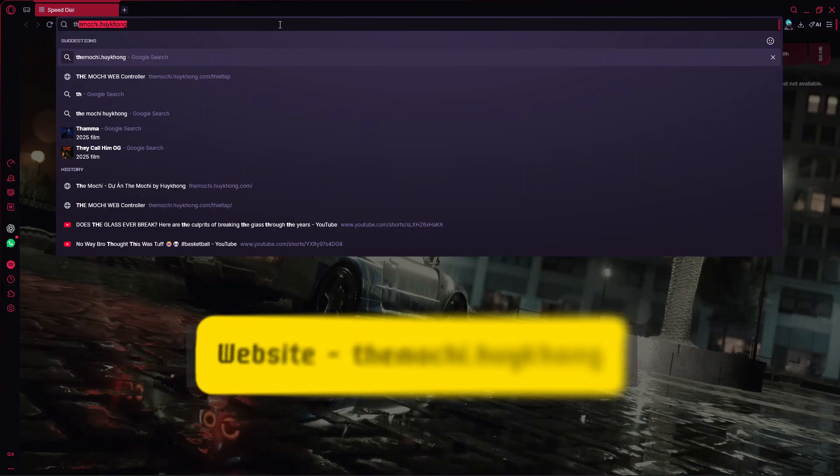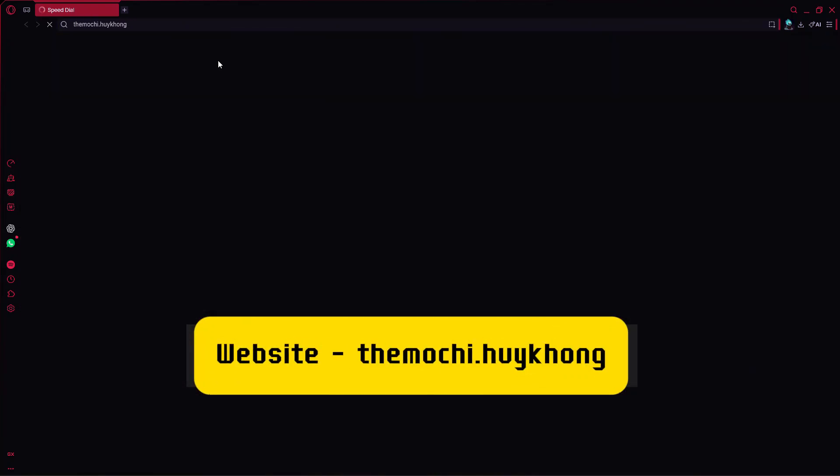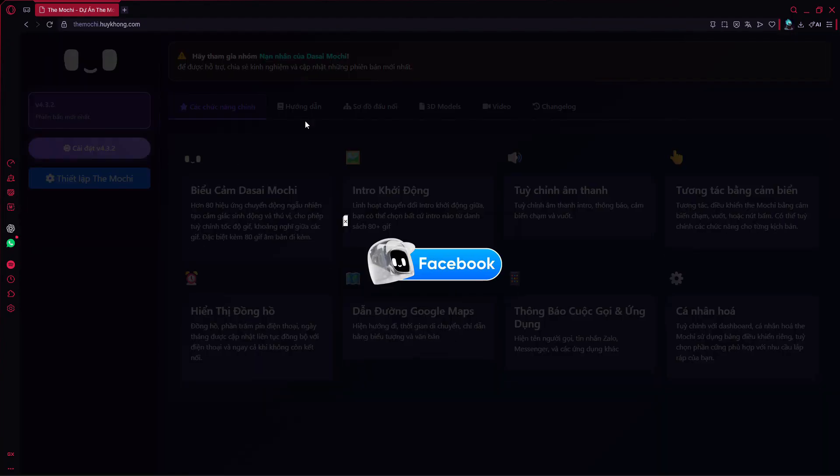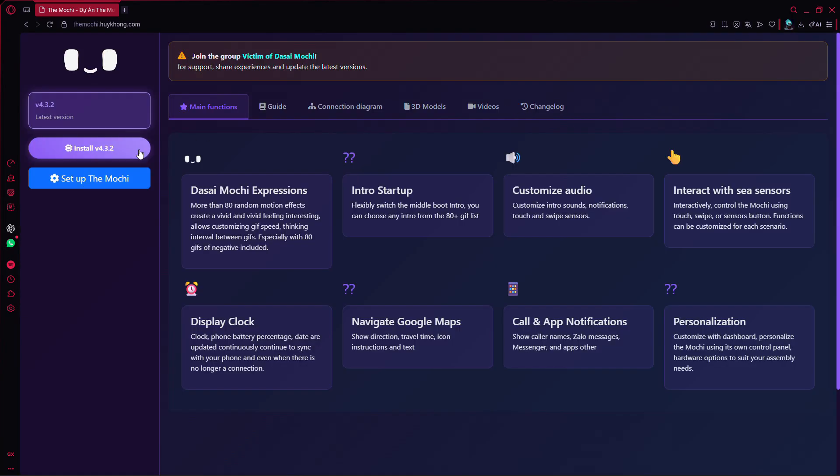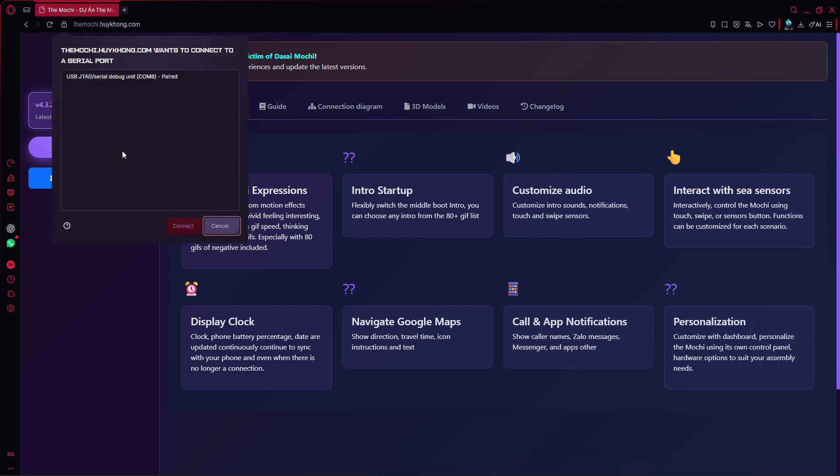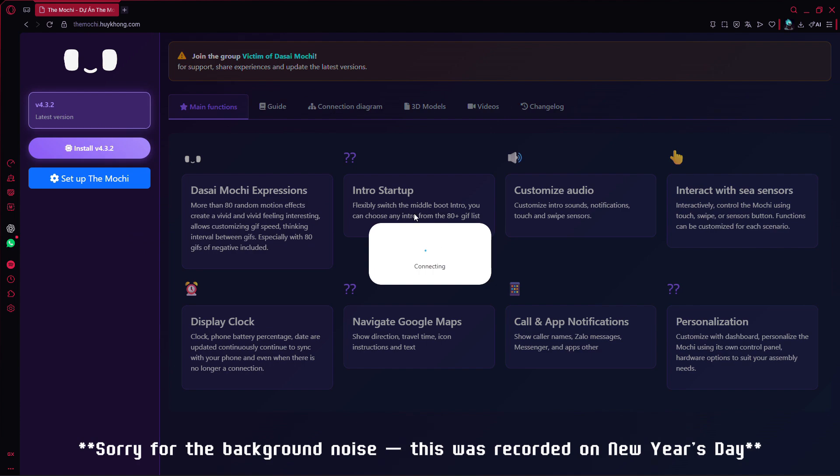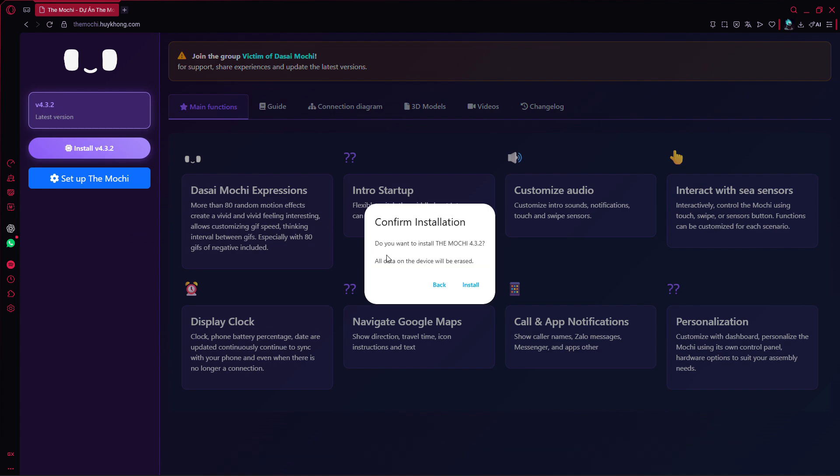Now connect the ESP32C3 to your computer and open the website using the link in the description. Click on install. Select your device based on the correct COM port, and wait for the installation to complete. This may take a few minutes.